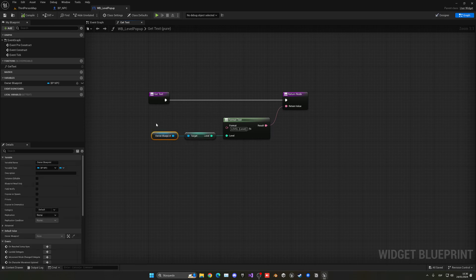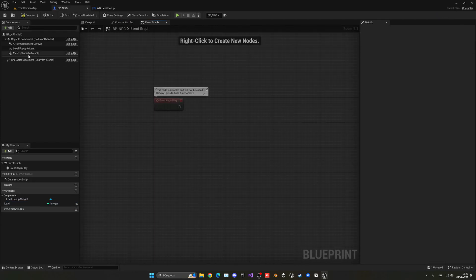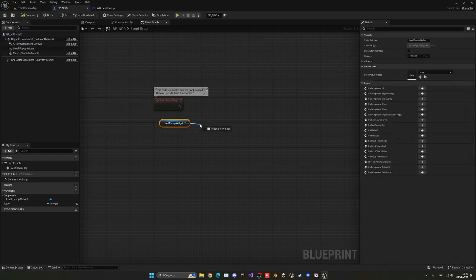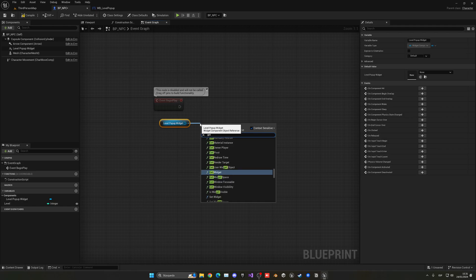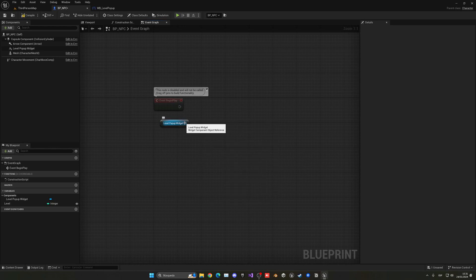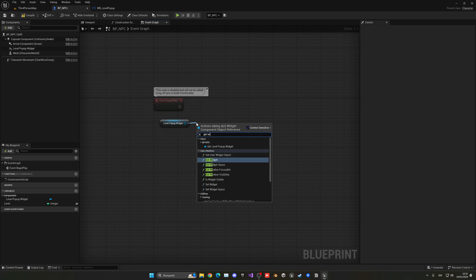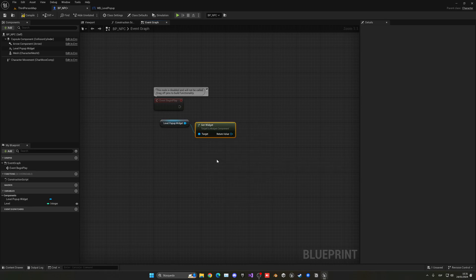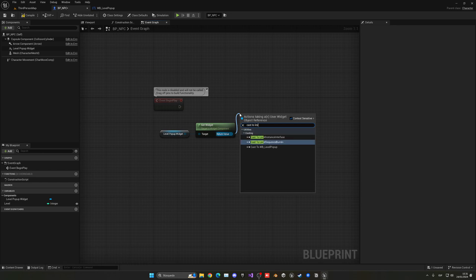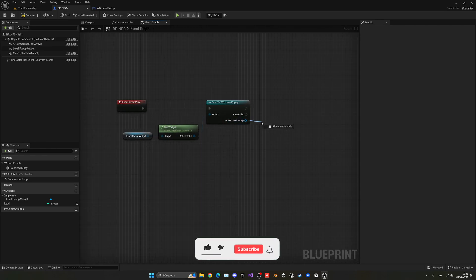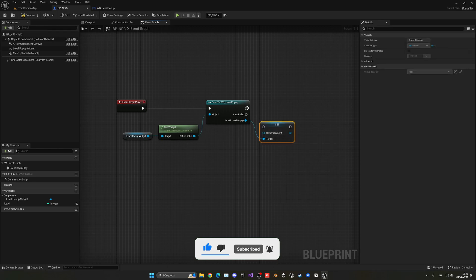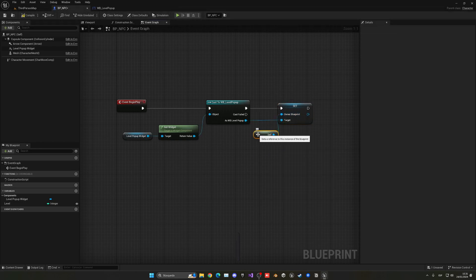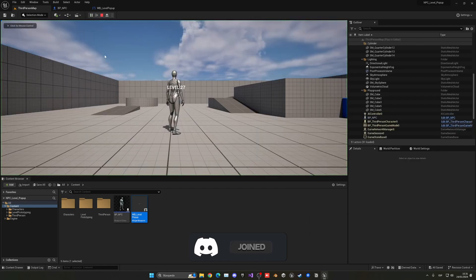Of course right now this variable is empty, so we need to fill it in. In the NPC on the begin play, we're gonna get our LevelPopupWidget that we added before. We need to get the widget class using this get user widget object node, and then cast to the LevelPopup. Now yes, because we are accessing the class, we can set the OwnerBlueprint variable. What will this variable be? Well, of course it will be self, because it's a reference to this blueprint itself. And now yes, as you can see when I press play, boom, level 27.